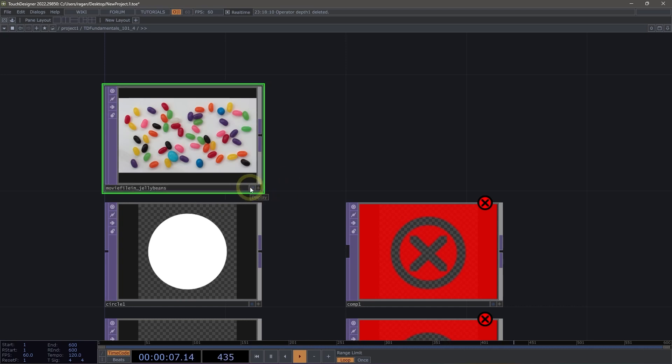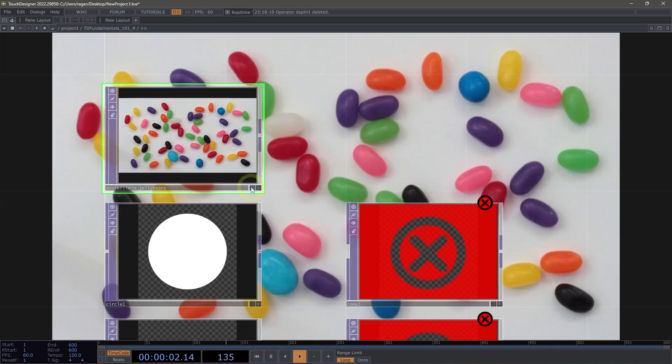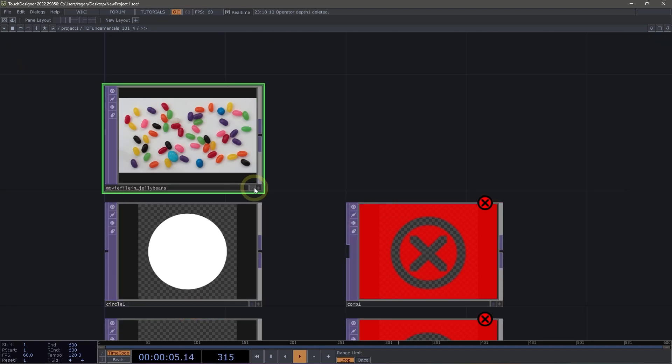We also have a set of flags that are specific to this operator family. For example, the display flag, which will put the view of our operator in the background of our network, and the viewer active flag.